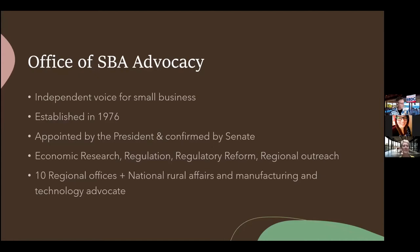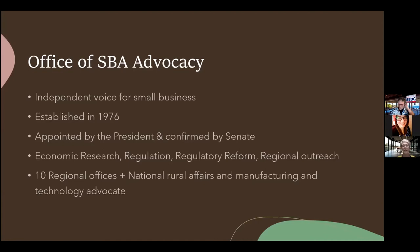One office that surprises even many federal agencies is that the SBA has an Office of Advocacy. The SBDCs obviously reside under SBA in general, but this Office of SBA Advocacy is a totally separate office. It was established in 1976, and the Chief Counsel is appointed by the President and confirmed by the Senate. Their main functions are economic research, regulatory reform, and regional outreach. I really think that SBDCs having a connection with the Office of Advocacy is super important.